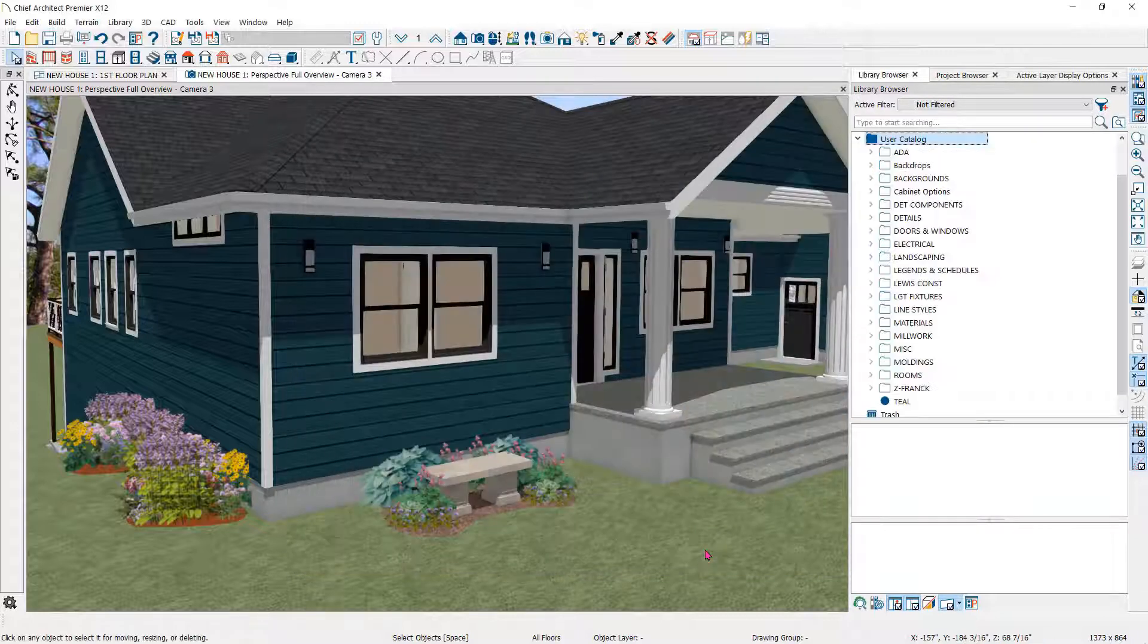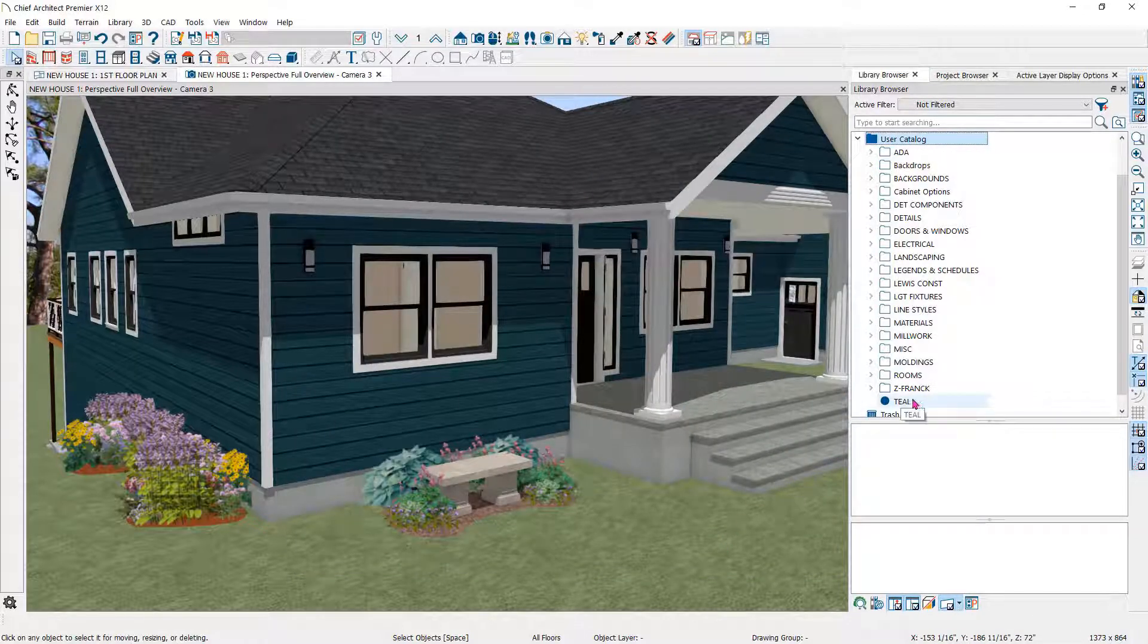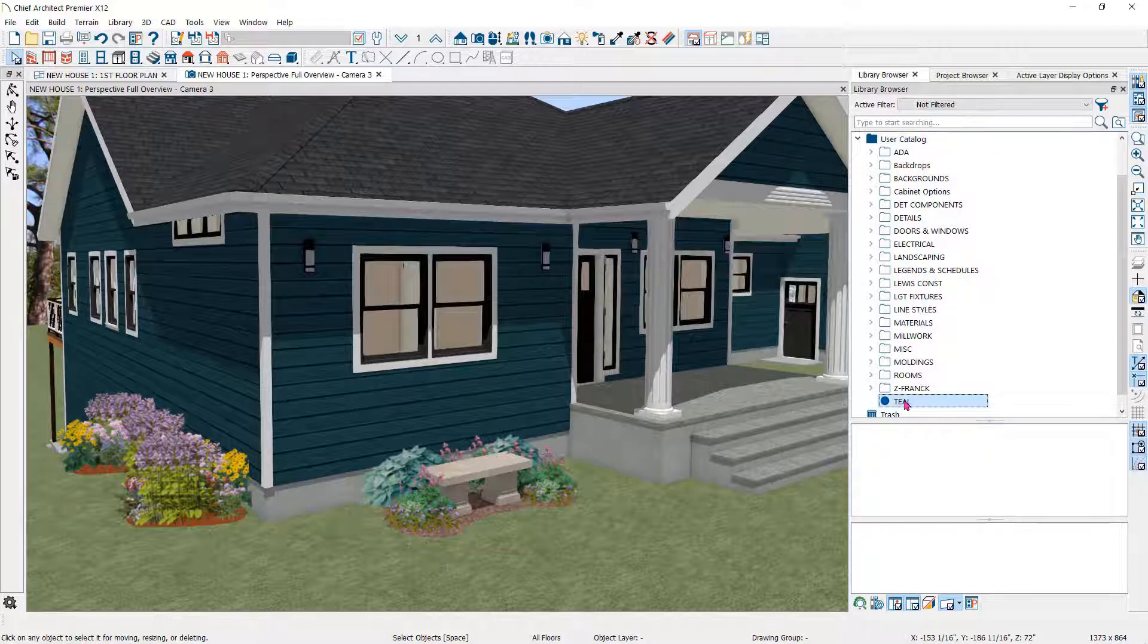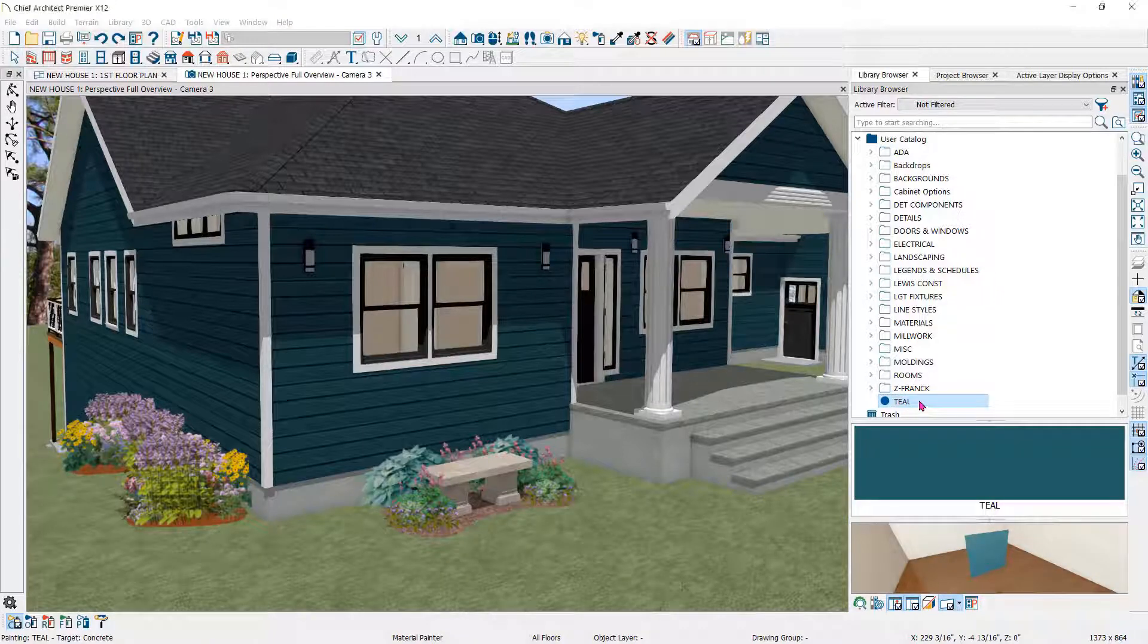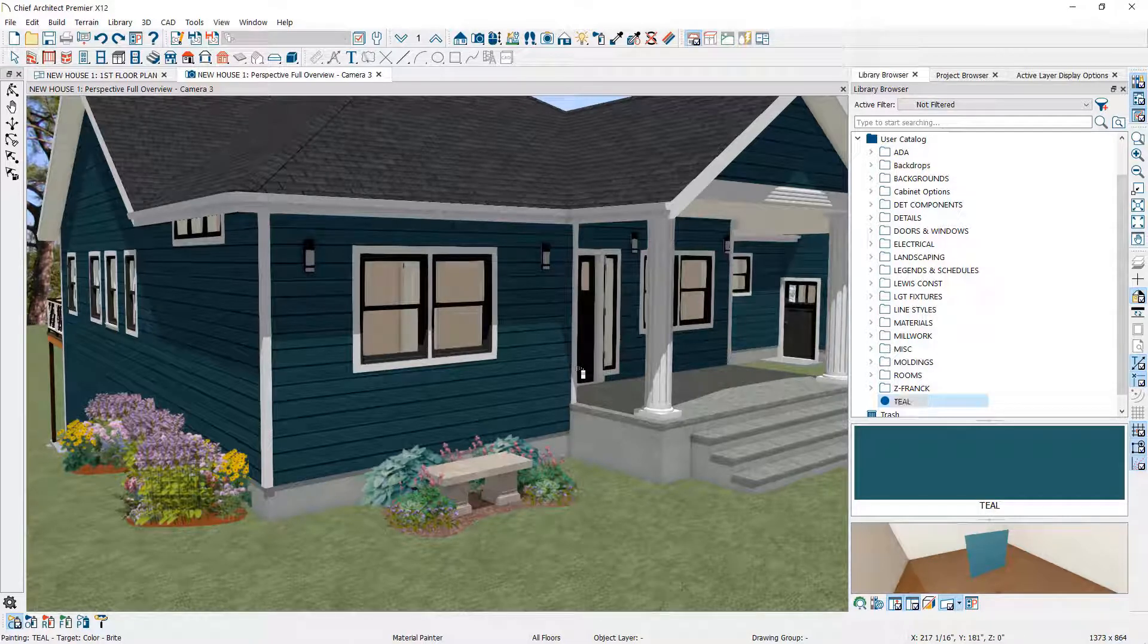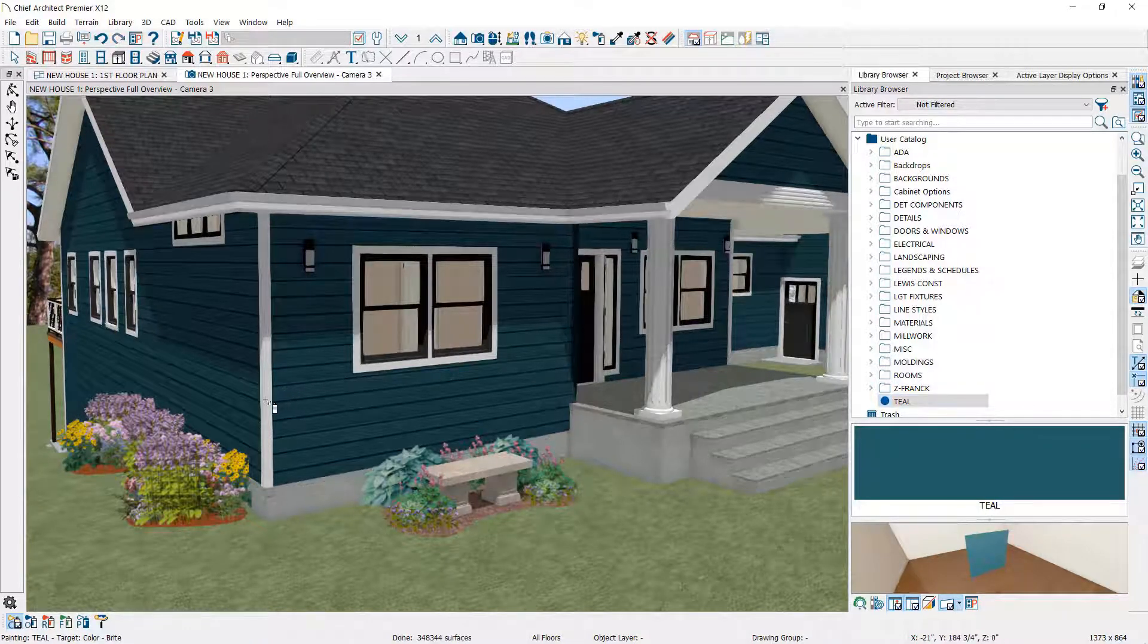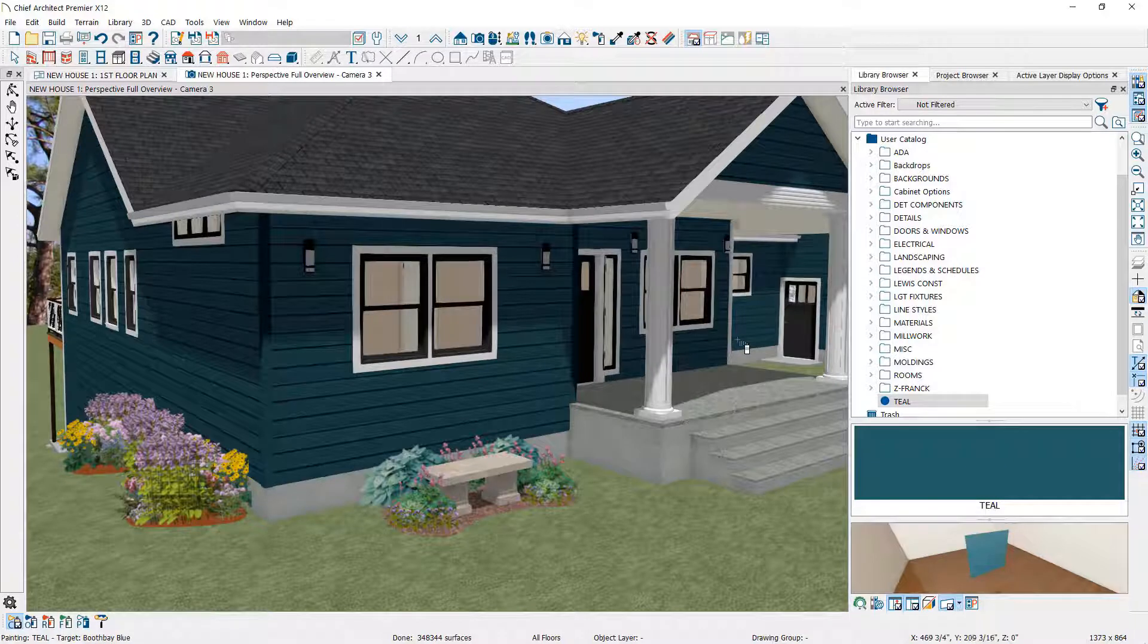Your new color will appear under the User Catalog in the library browser for use in any plan. When you click on the custom material in the library browser, it will activate the Material Paint tool as indicated by the spray can icon. Then simply click on any object in the 3D view to apply the color.